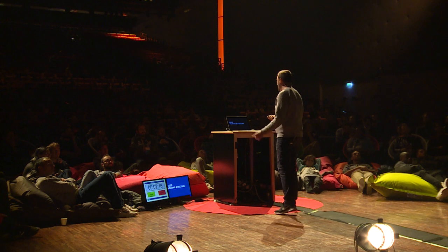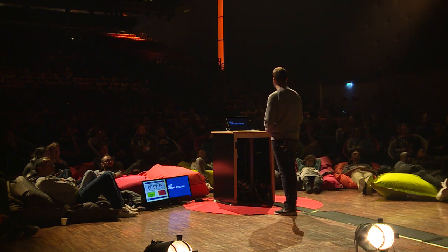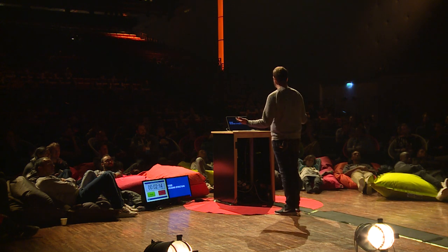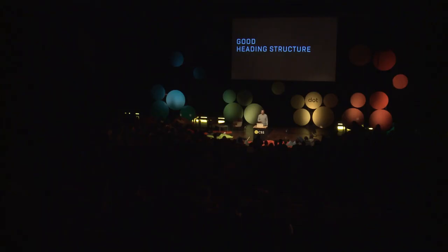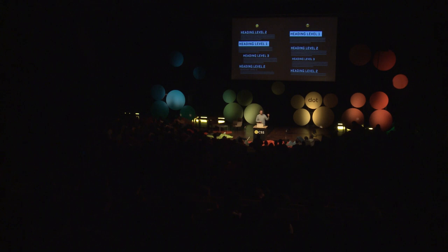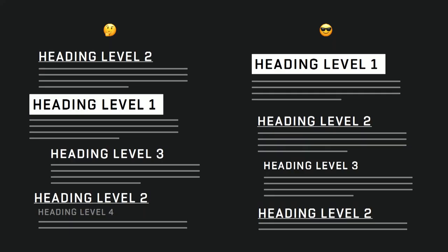Good heading structure. People that use screen readers have quick ways and shortcuts to navigate through your content quickly. One of them is go through by heading levels. So make sure that all your heading levels are in the right order so they don't feel maybe lost or maybe like they have missed important pieces of information.